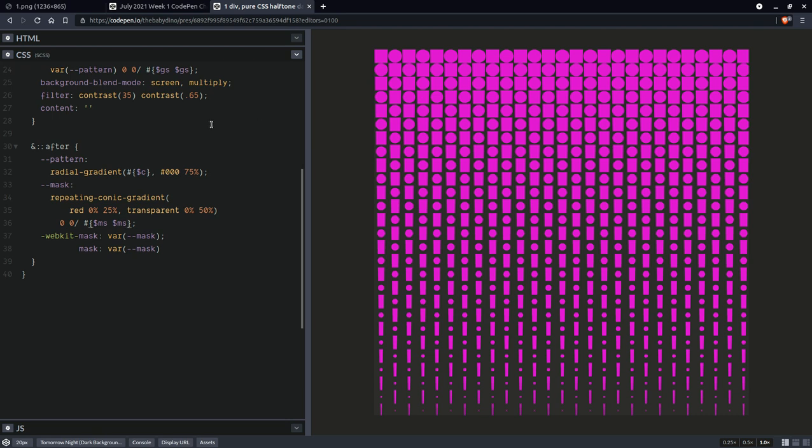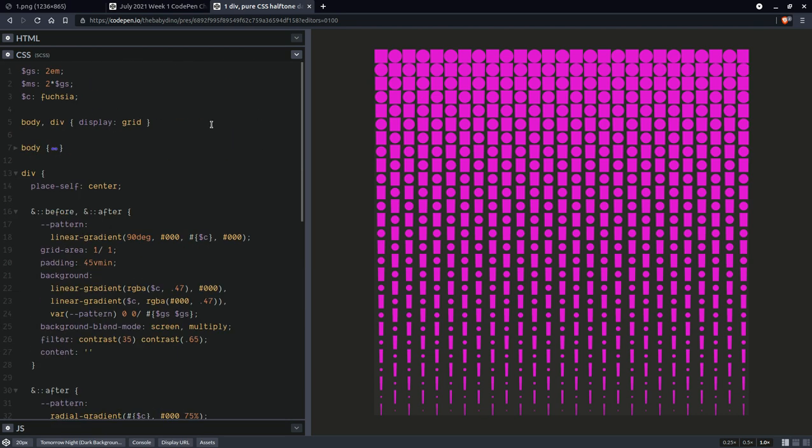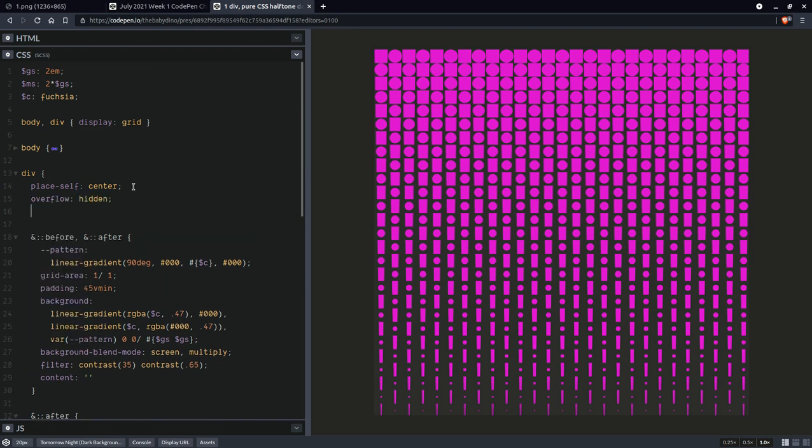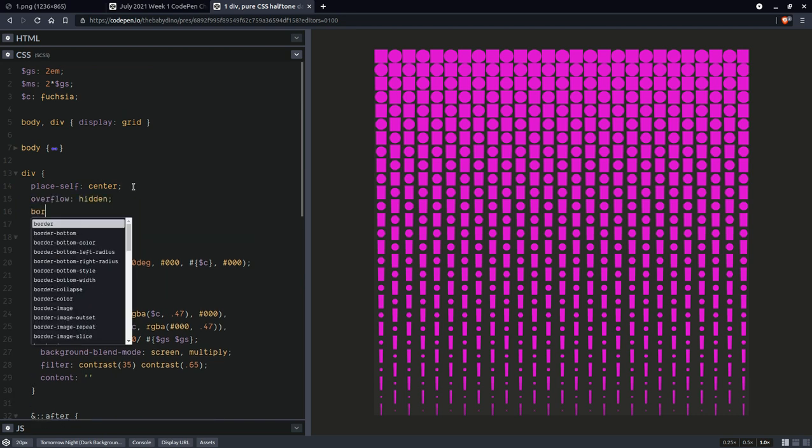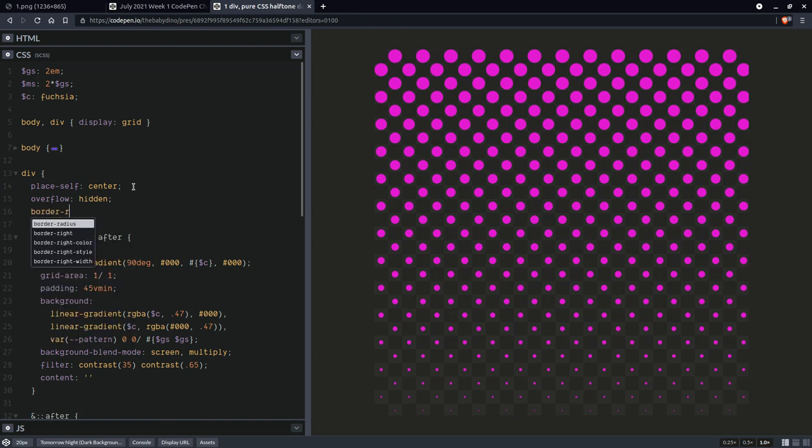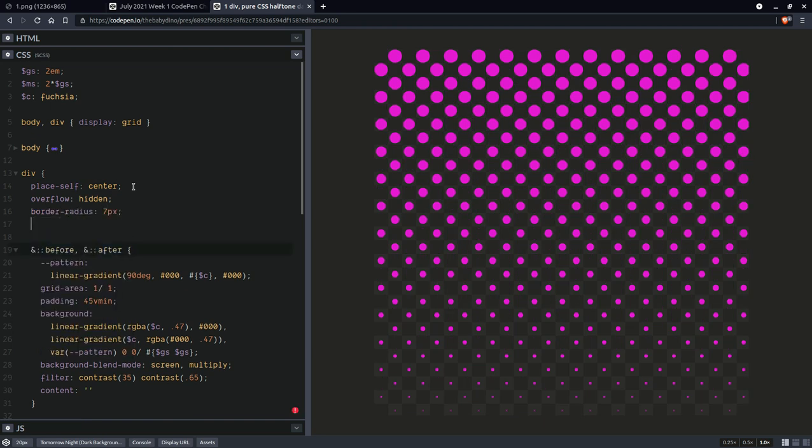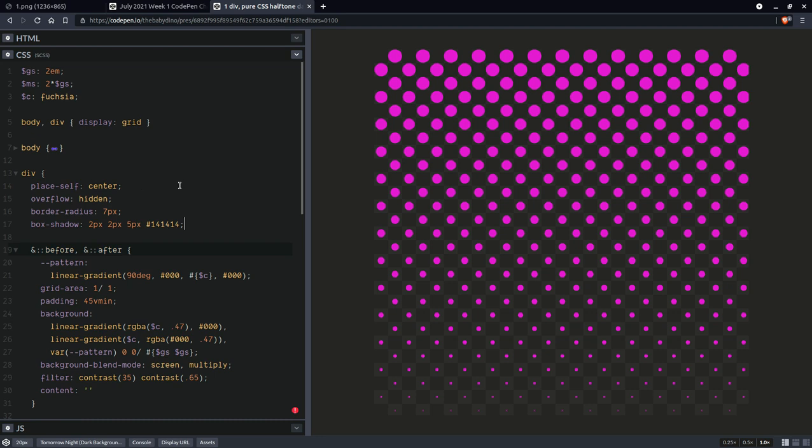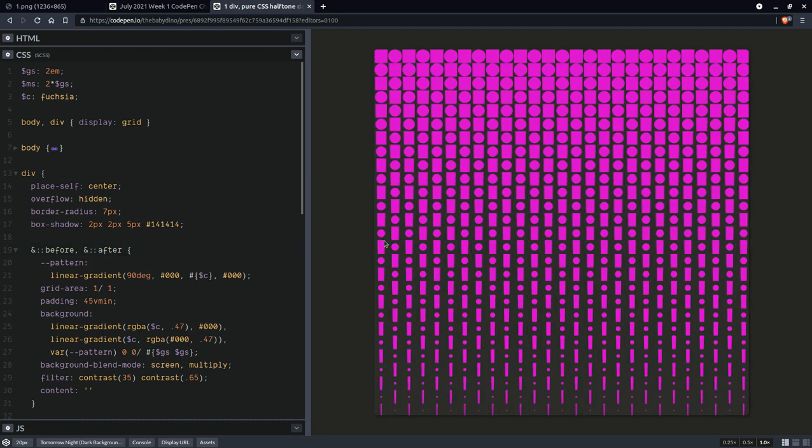A few more styles right here. So let's say that we're going to have overflow hidden, border radius, let's say seven pixels and box shadow two pixels, two pixels, two pixels, something dark. Okay.